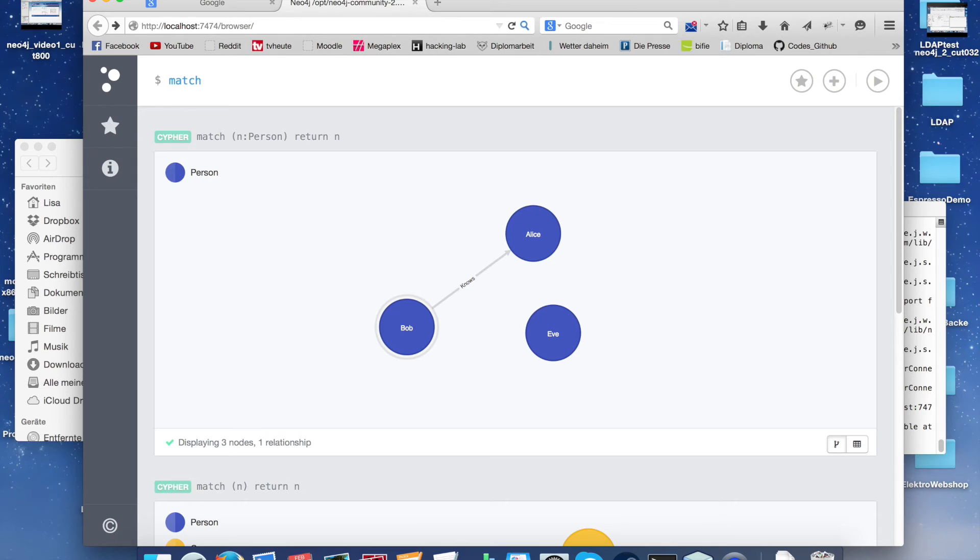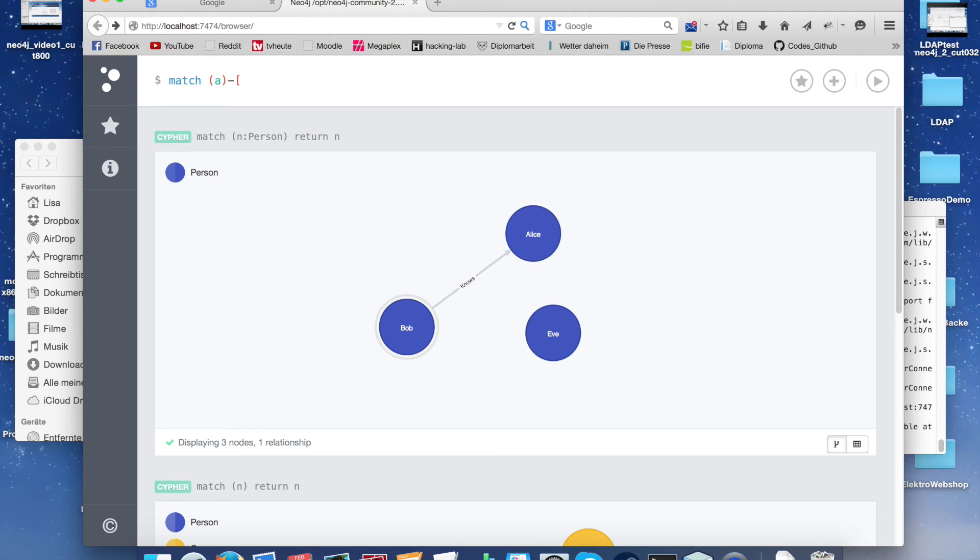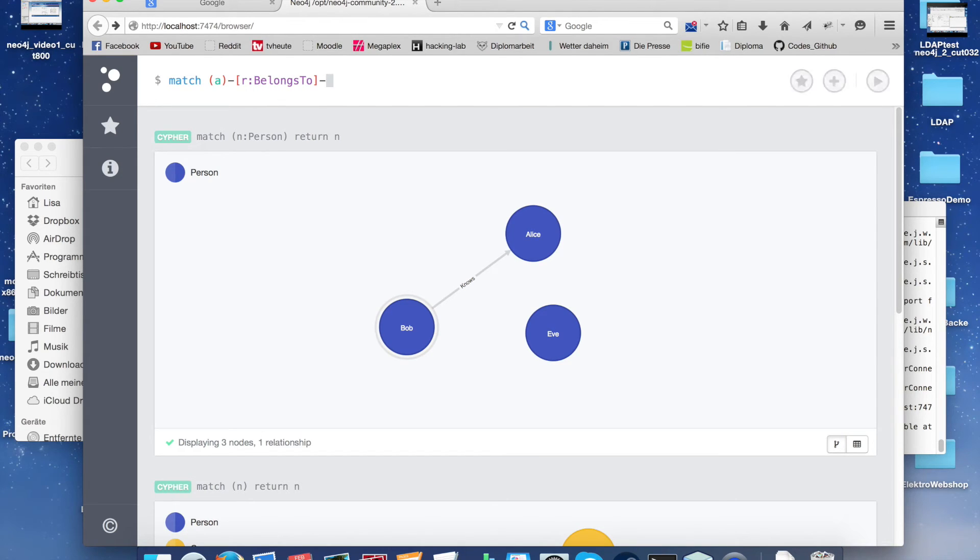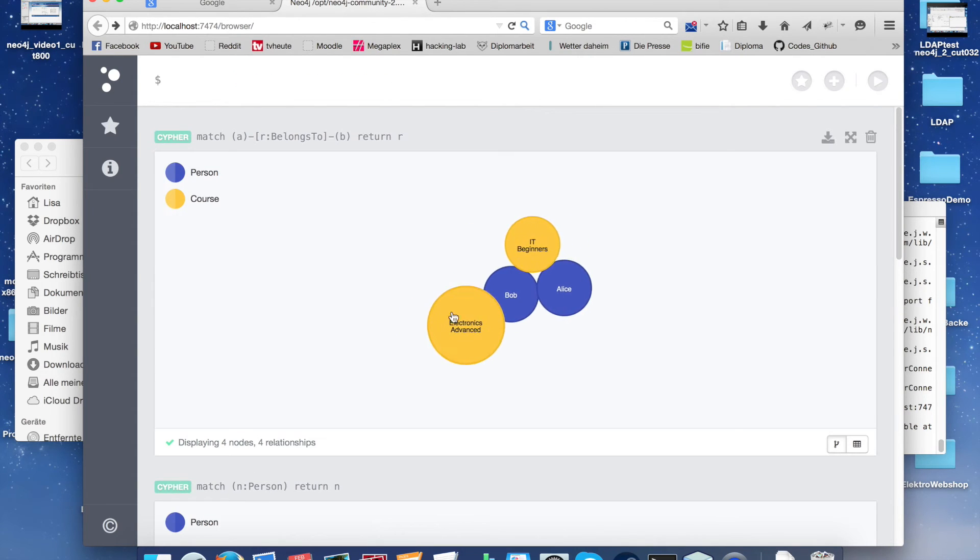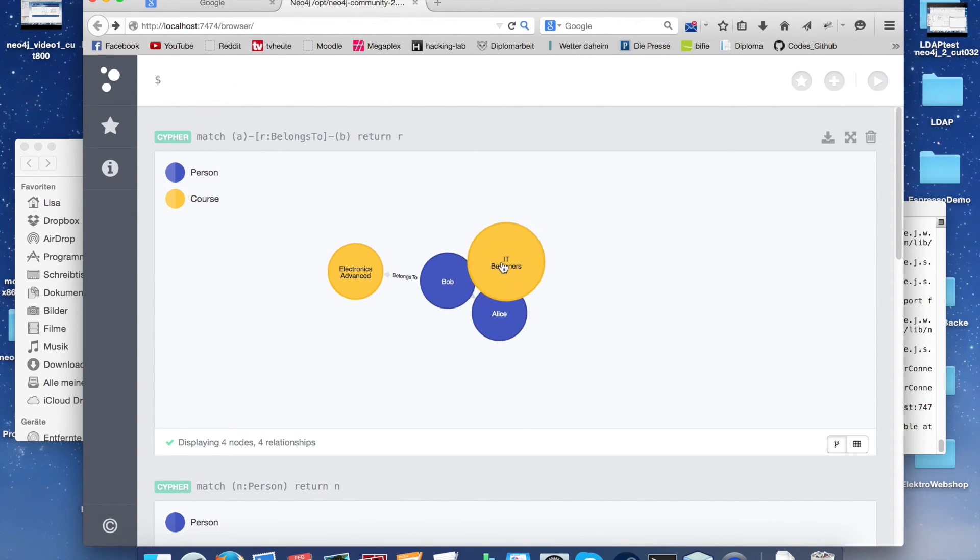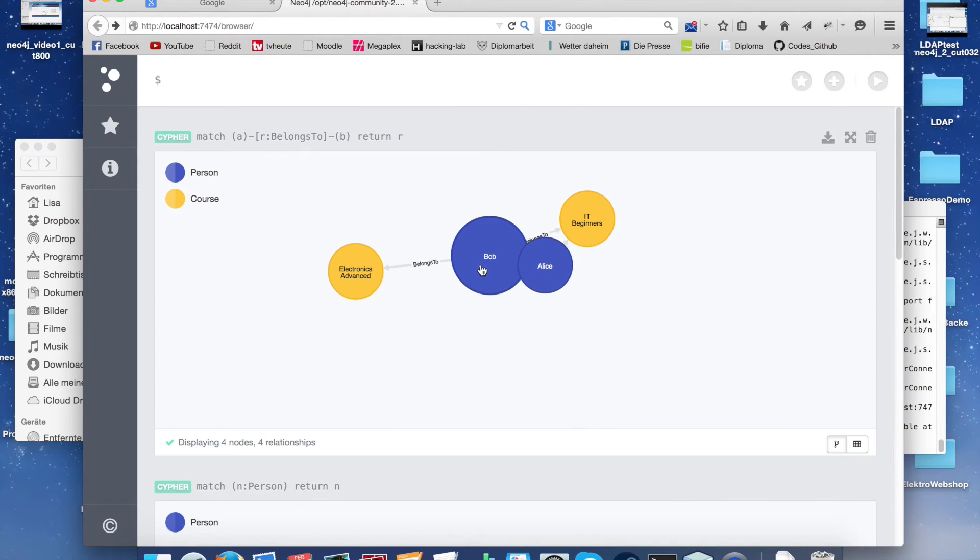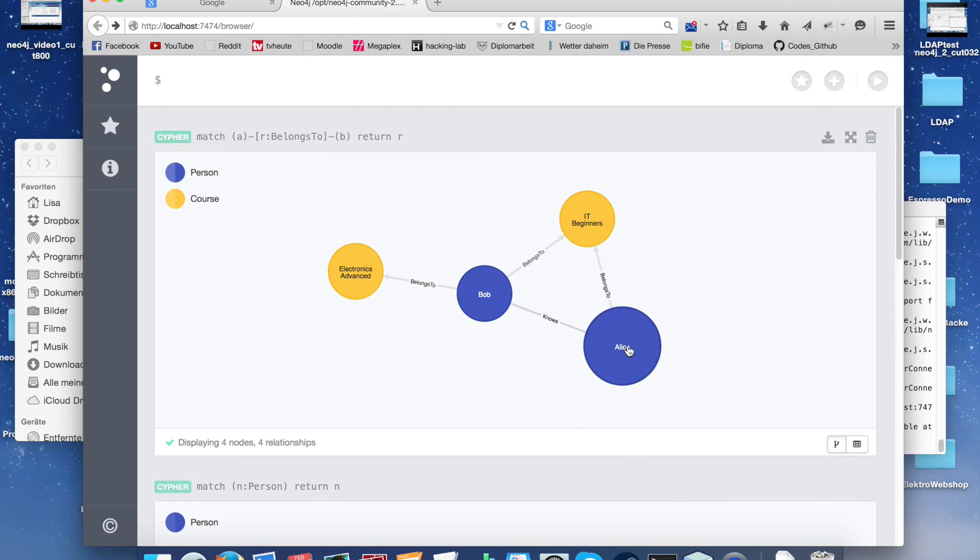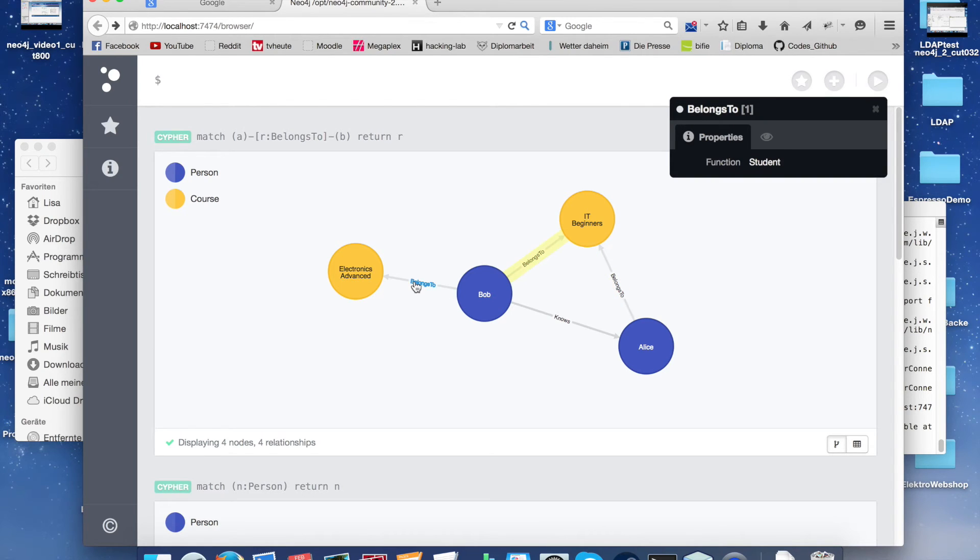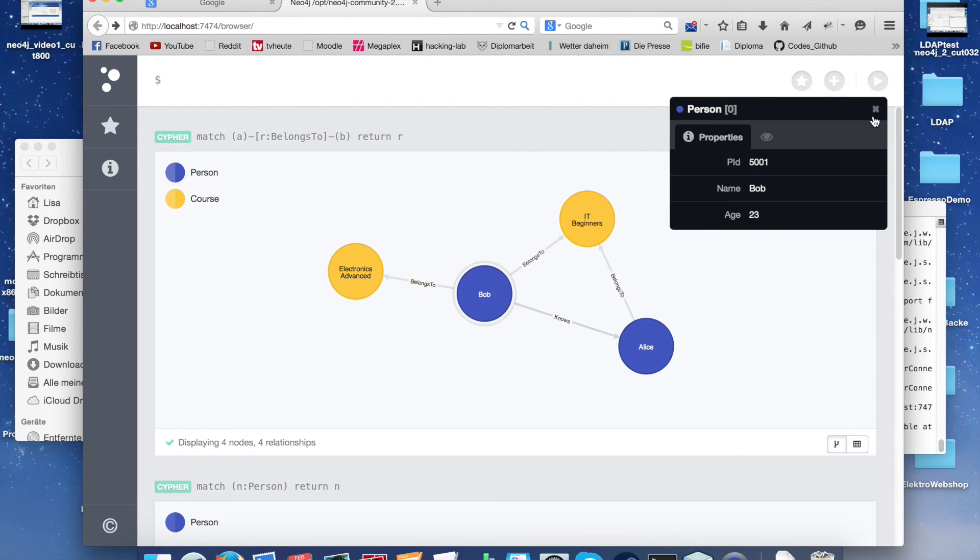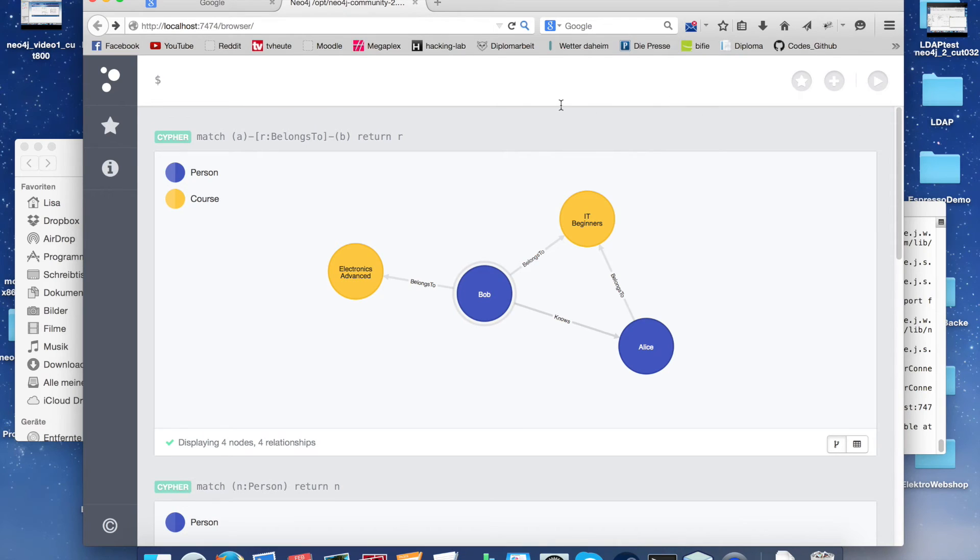We can select by a relation too. For example, we select the belongs to relation. Here we see that the node isn't visible anymore because of the belongs to relations and the persons.